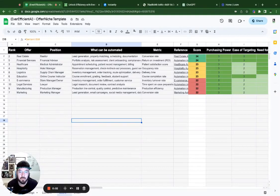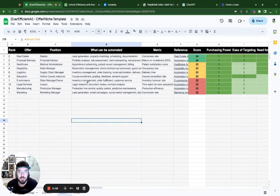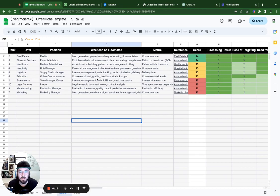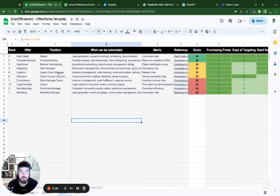Hey everyone, welcome back to Nerding.io. My name is JD and today what we're going to be doing is continuing our video on taking a niche scoring template and then putting it into a cold call email. This is specifically for people that maybe have a development background but are looking to build an AI automation company and what kind of marketing you could do specifically once you have a niche.